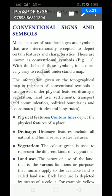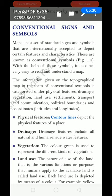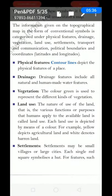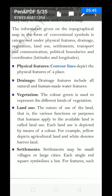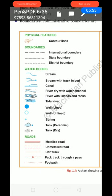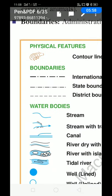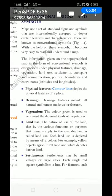For example, physical features include contour lines. What is the meaning of contour lines? They depict the physical features of a place. Let me show you — the gray or brown colour lines you can see on the map are called contour lines. These show the physical features.